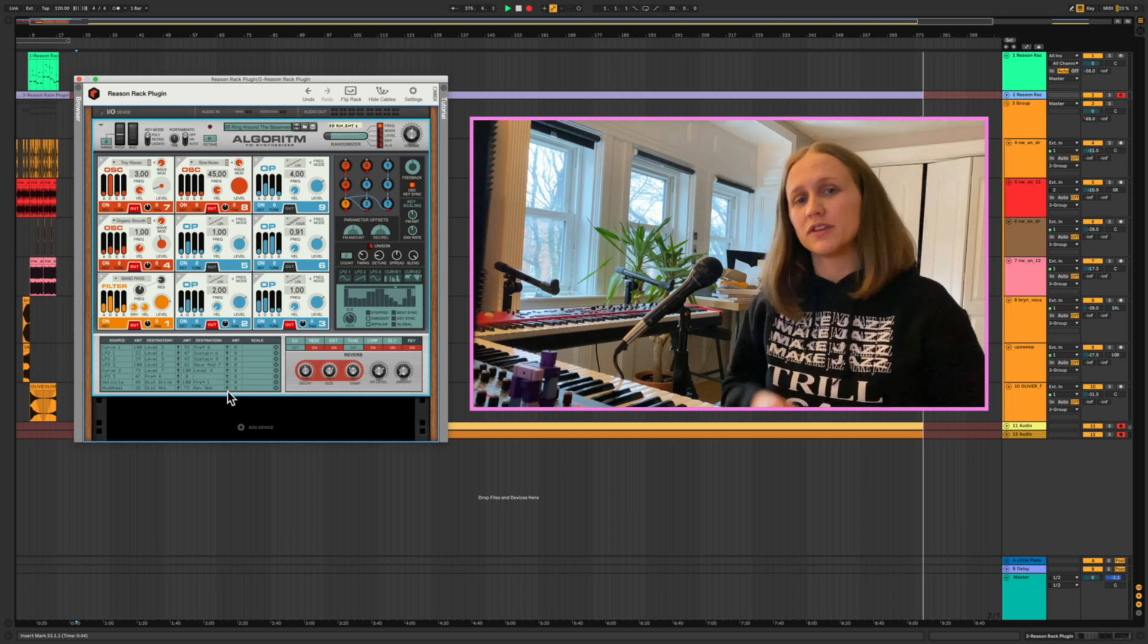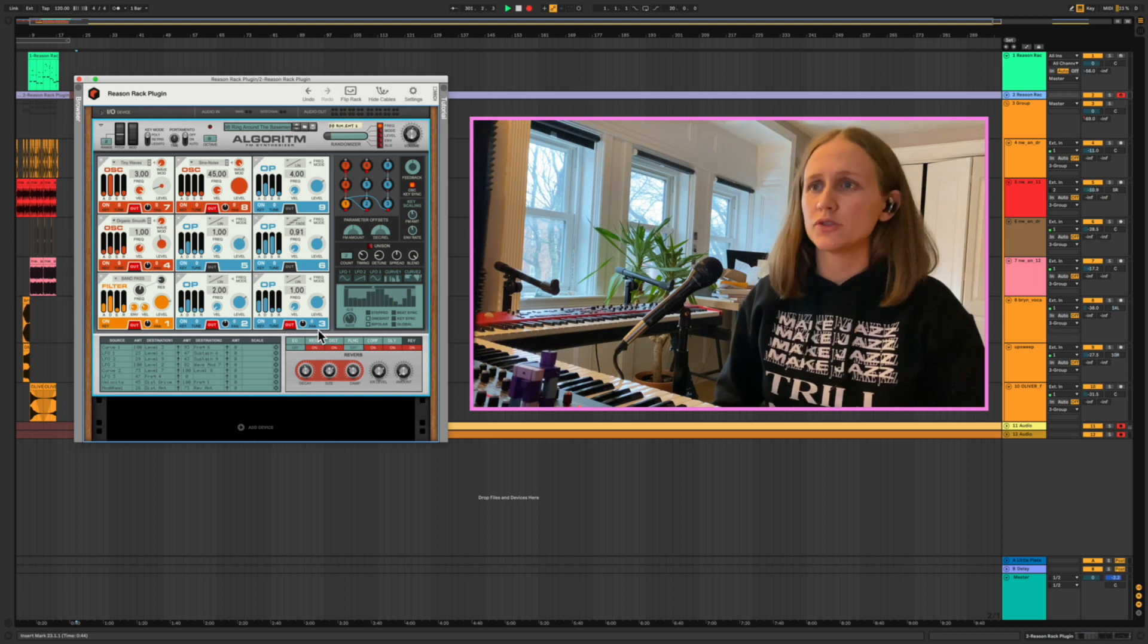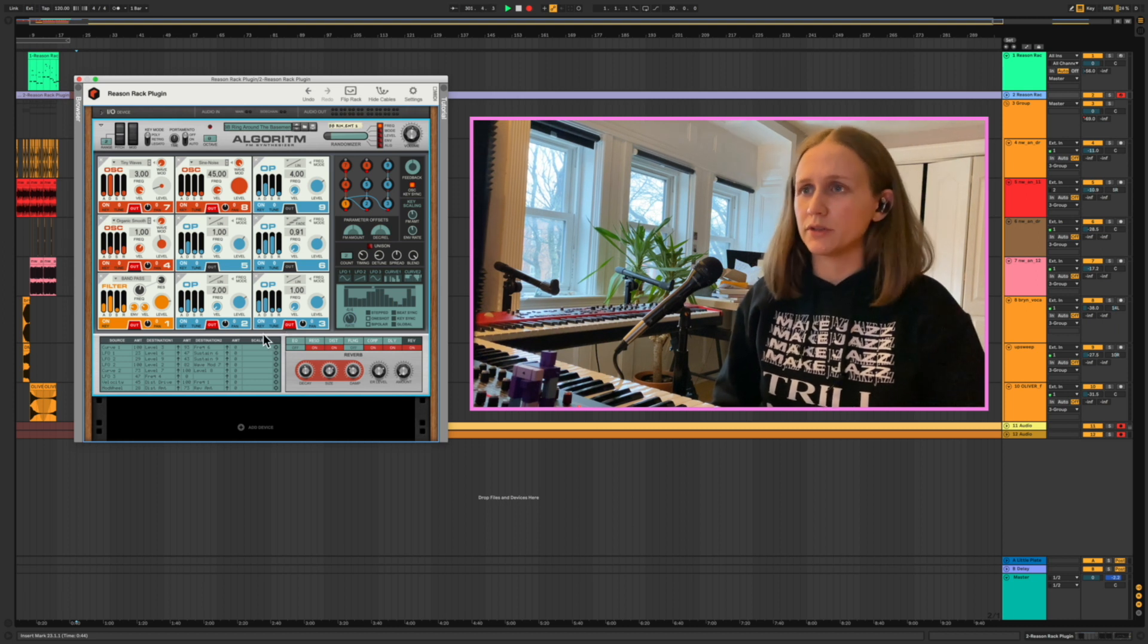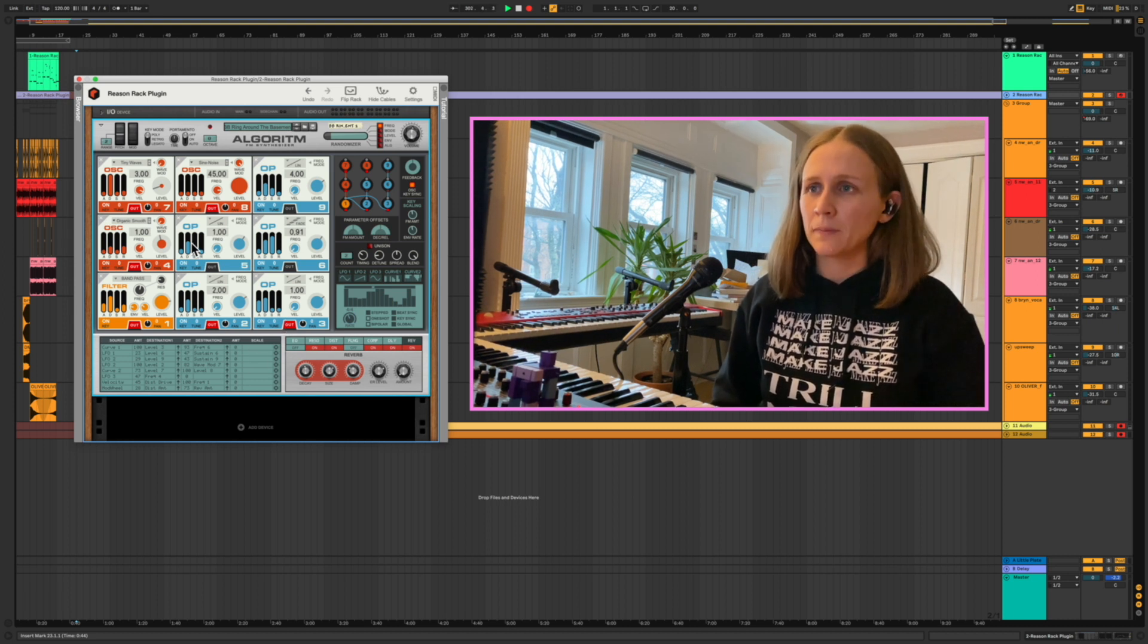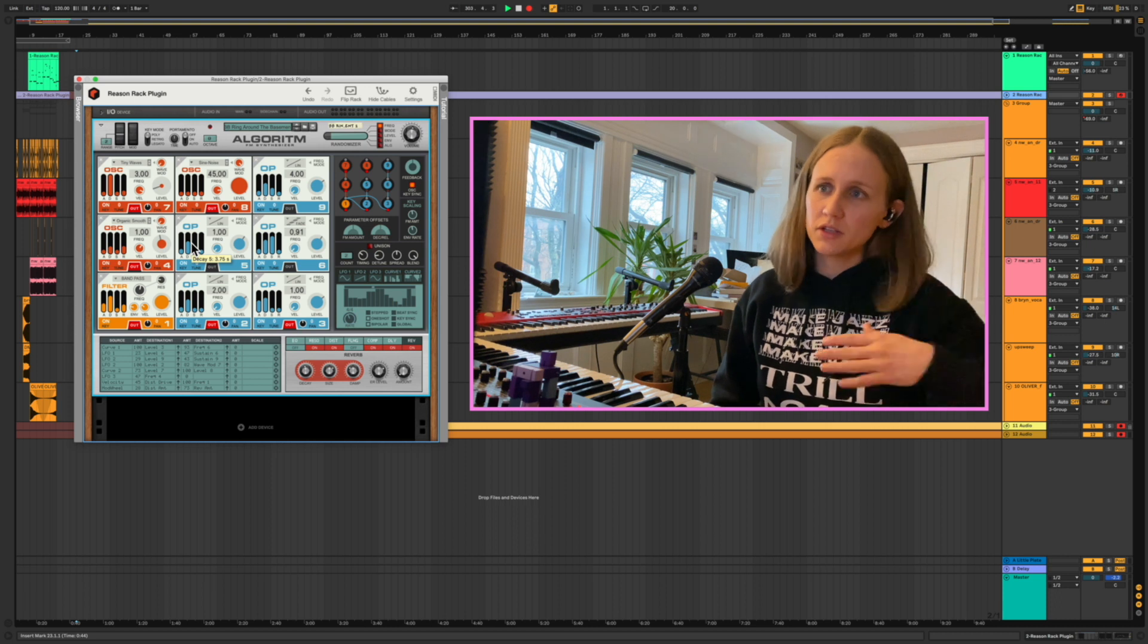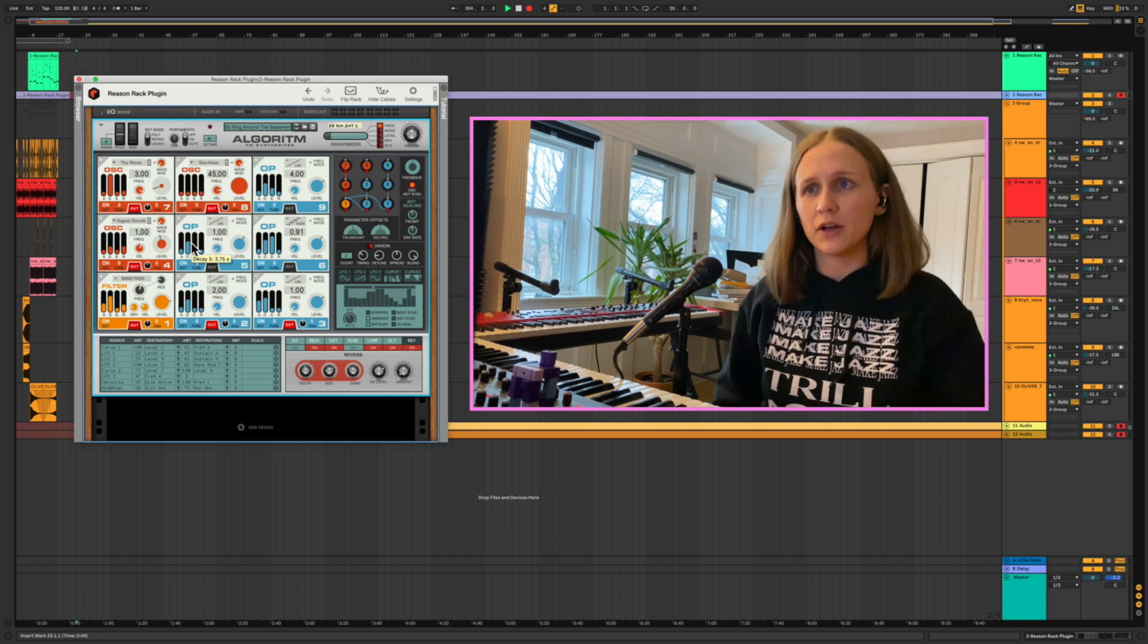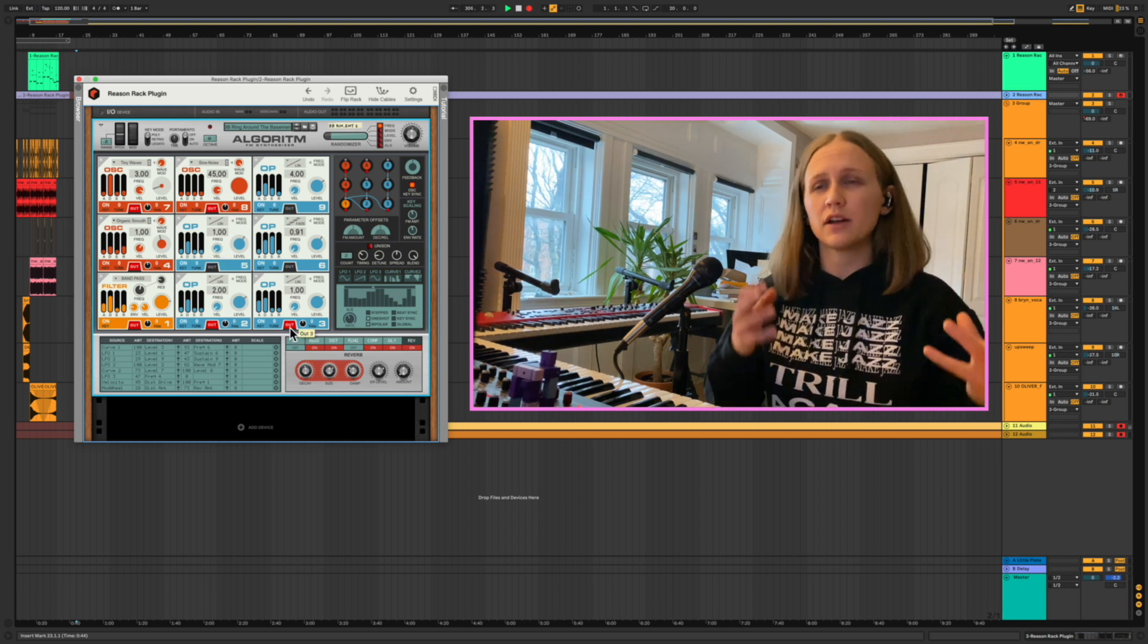And you can get a 90 day free trial via Splice. It's so fun, so many sound design possibilities. With the subscription it'll continually update as they add new instruments and also you get access to kind of like a bank of different presets.